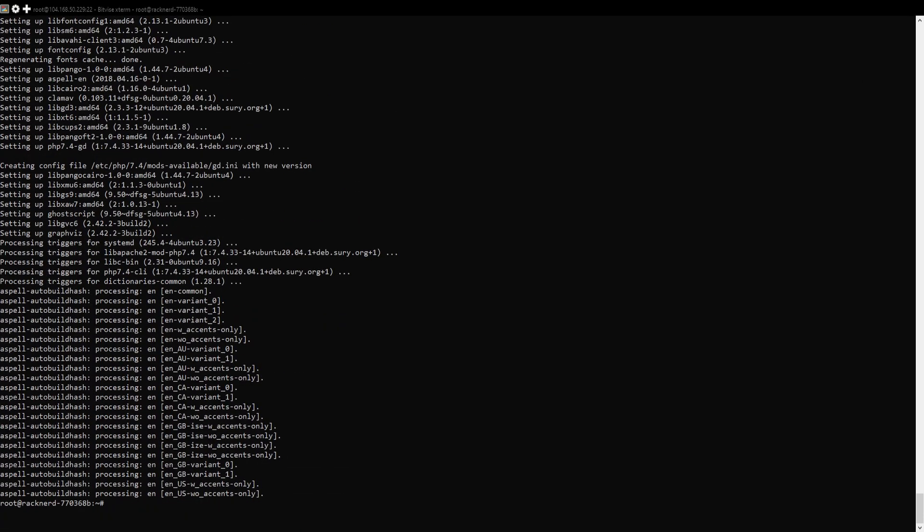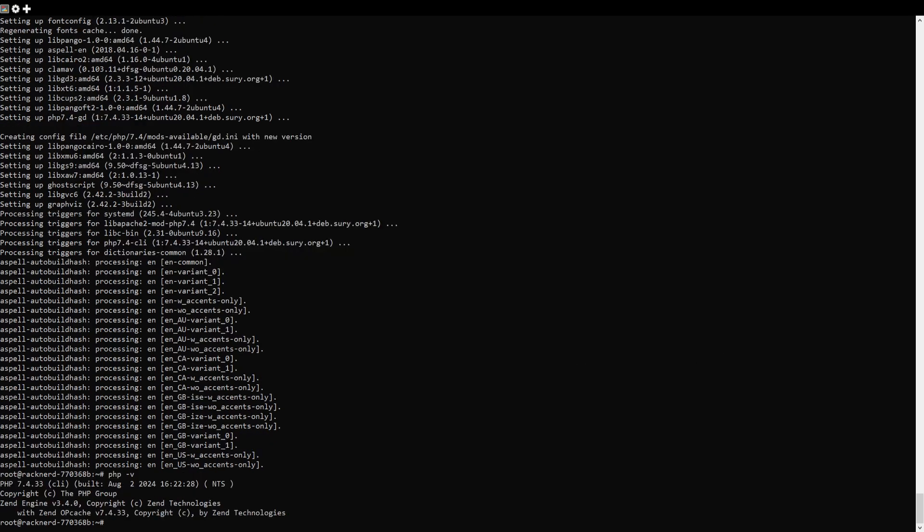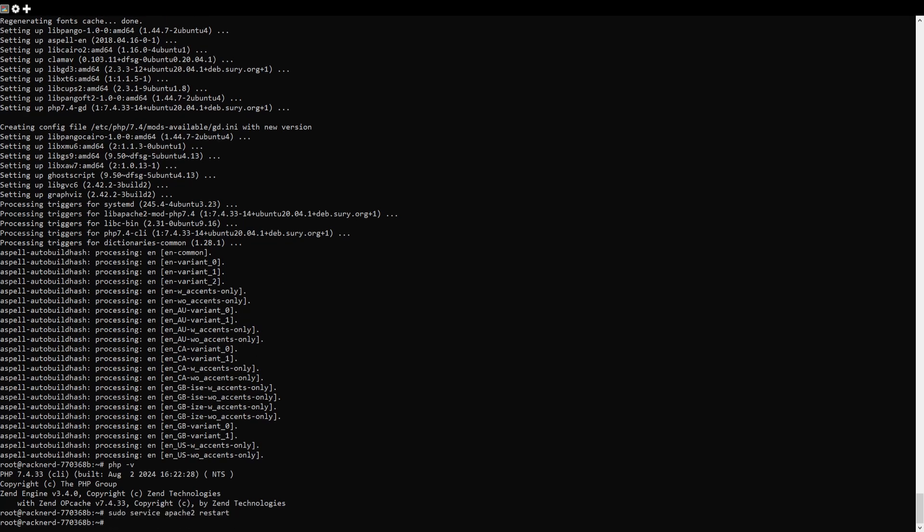To ensure that PHP version 7.4 is installed, use this command. If the version number is 7.4, you are good to go. Then restart Apache and load the new modules.